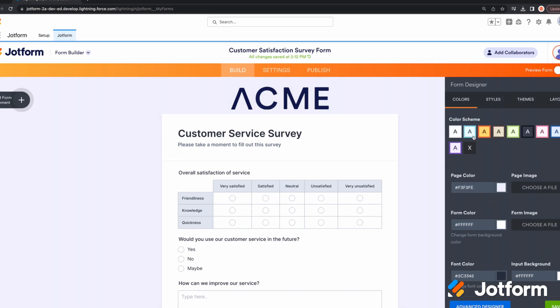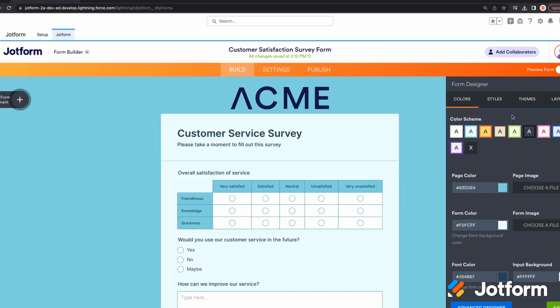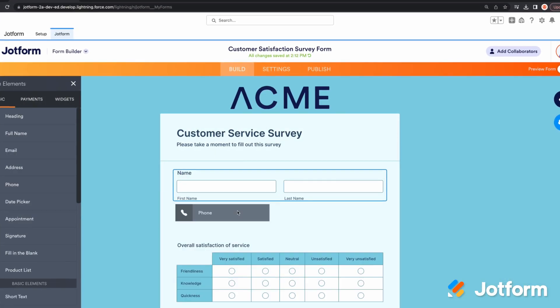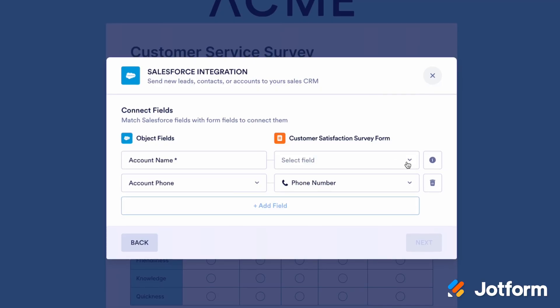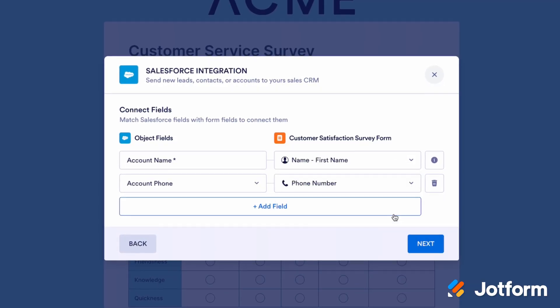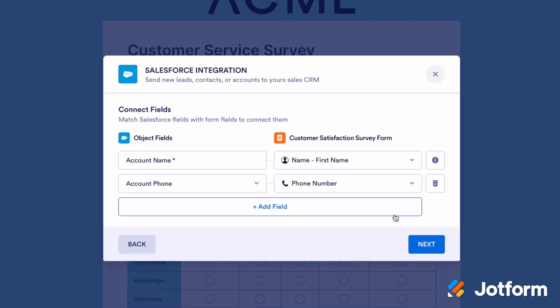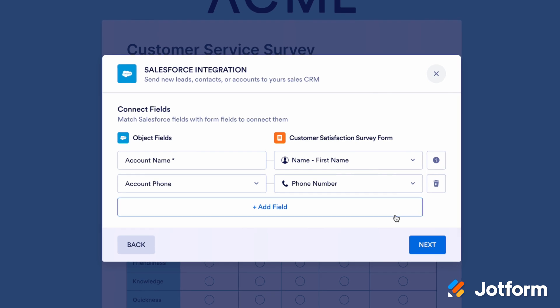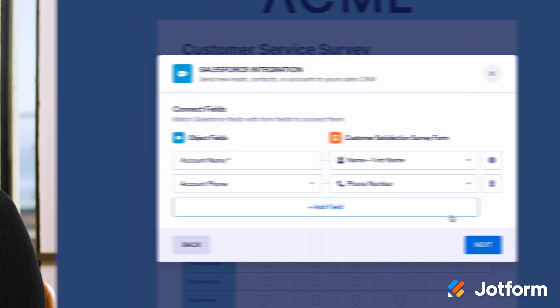You can then customize the template to your liking, add your company logo, and edit the form fields as needed, which you can link to Salesforce objects like leads or contacts. Once you're done, submissions will automatically sync with your Salesforce account, helping you save time and close more deals.